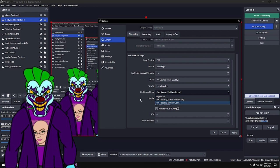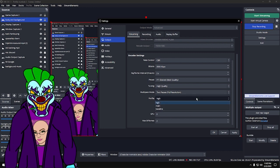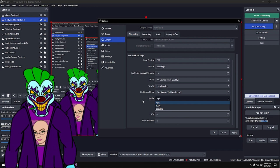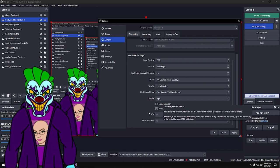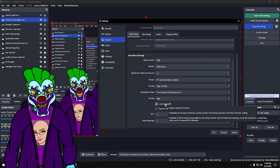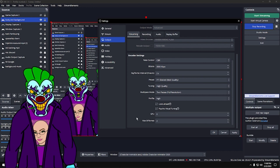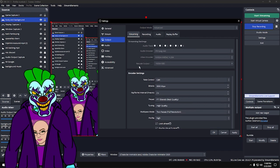Profile: I have mine on High — Main is also fine, just don't use Baseline. Look Ahead: make sure that box is checked. Psycho-visual Tuning: always keep that checked. GPU: make sure that's on zero, leave it there. Max B-frames: make sure it's set to 2. And with that you're all set to stream to an audience.